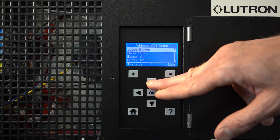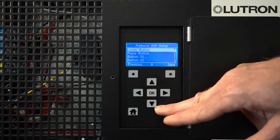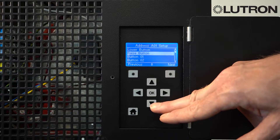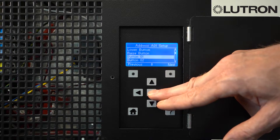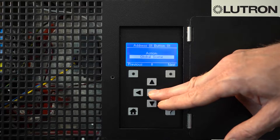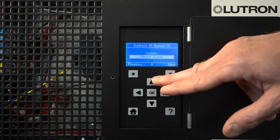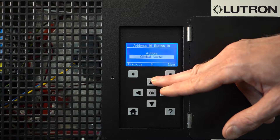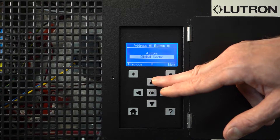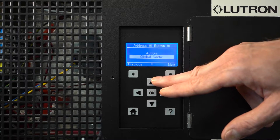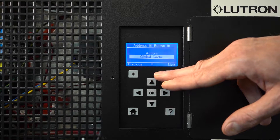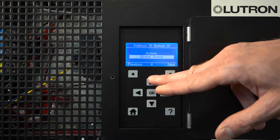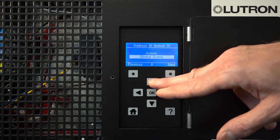You can even modify the functionality of the raise and lower buttons if you desire to. In this case, we'll select button 1. Here you can tell it what you want to happen when you press button 1. Do you want it to select a global scene? If so, select Global Scene.